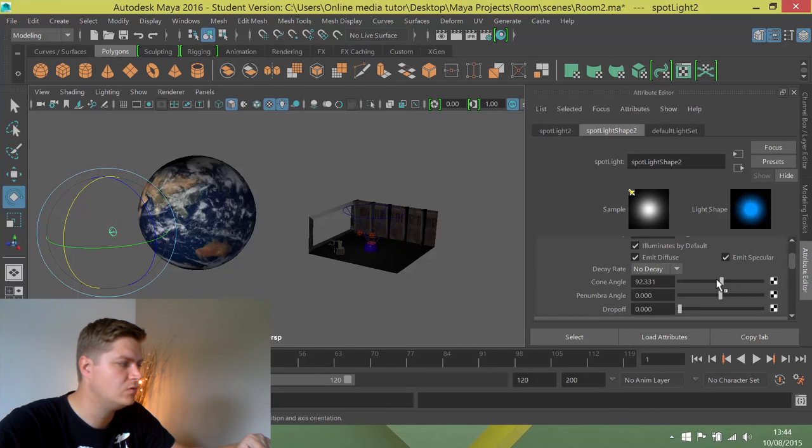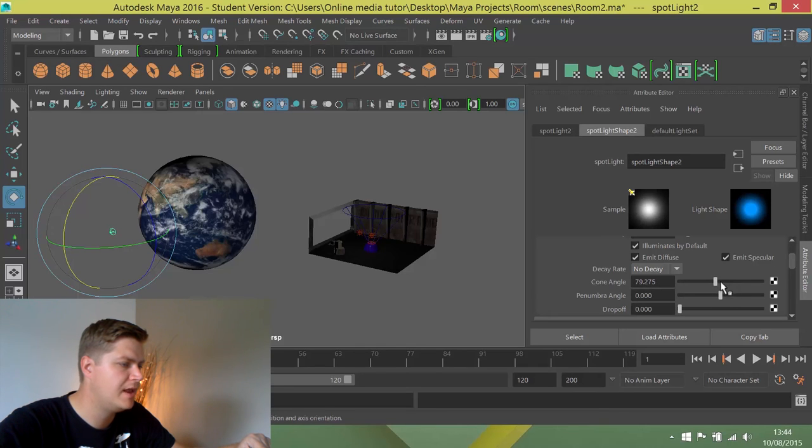I need to make sure I don't go too far. I'm just trying to hit only the planet. I'm going to turn up the penumbra angle as well, just to keep it soft if I can.